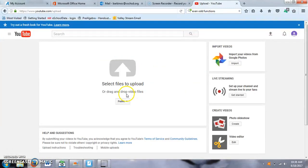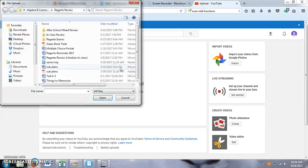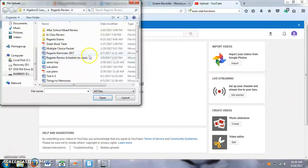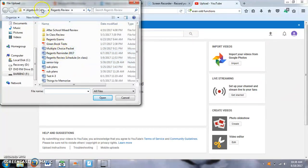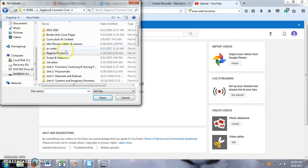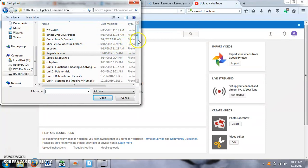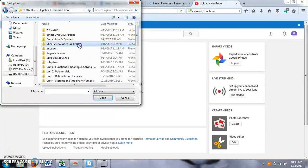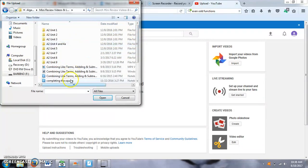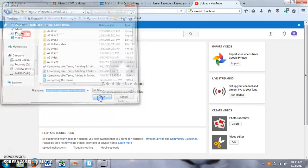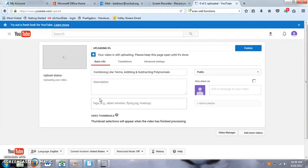Or you can select files to upload. So if you click here, it will open up this browser. And then you can search through your documents to find whatever video you want to upload. So let me give you one of them so you can see what happens.